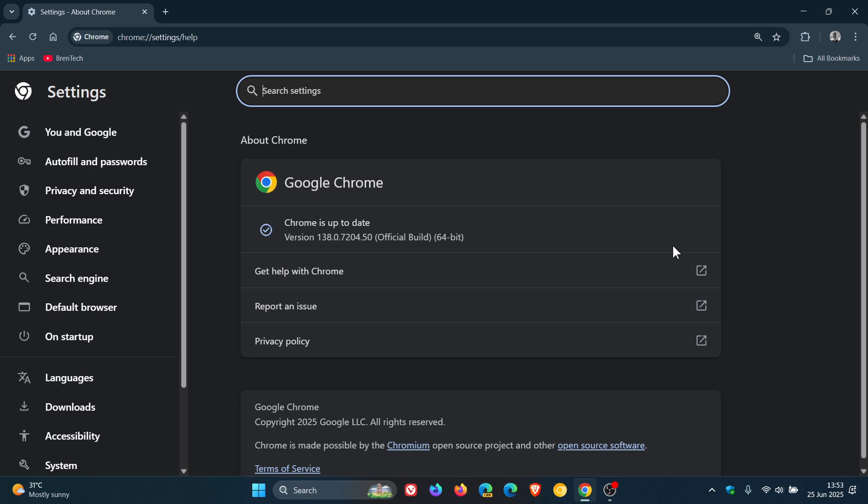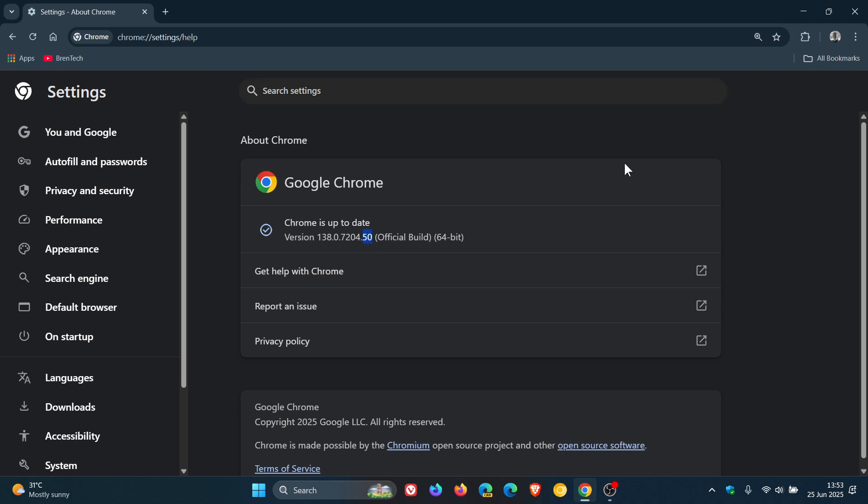Now, once the update has been applied, version in bold is sitting on 138.0.7204.49 or 0.50. All means of browsers are up to date on version 138 if you're running Windows, Mac or Linux.